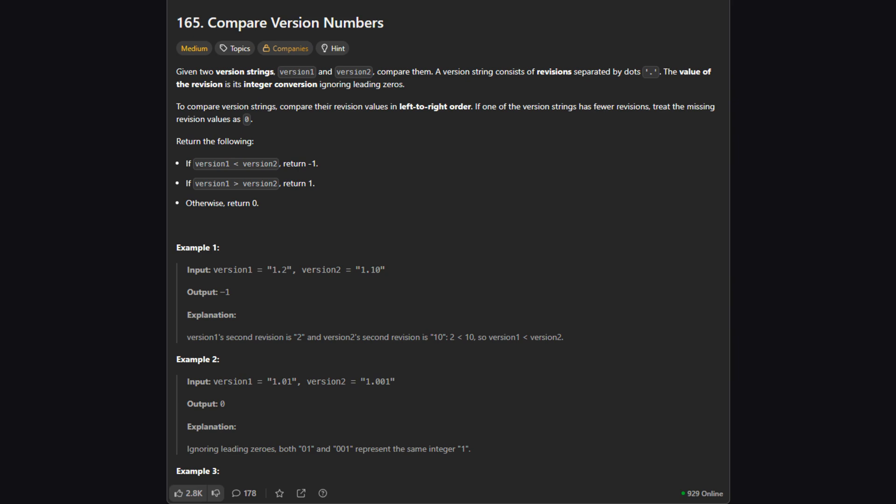So the problem gives us two strings which it calls version 1 and version 2 in pset style. Our job is to figure out which one is newer, older or if they're the same. We need to return a negative one if version 1 is smaller, a positive 1 if it's bigger and 0 if they're equal.